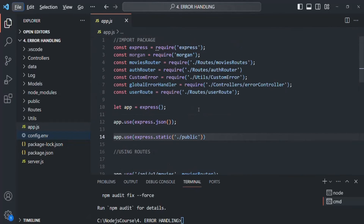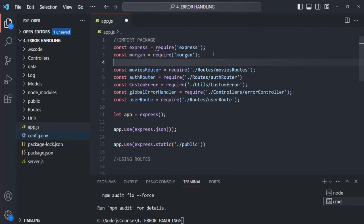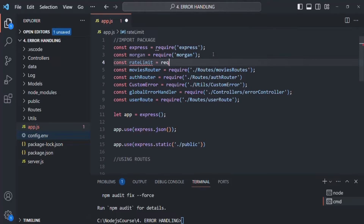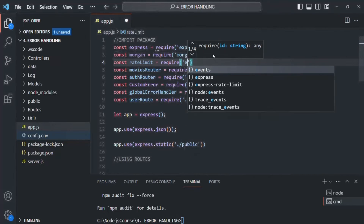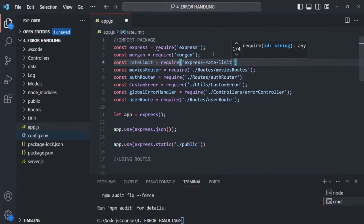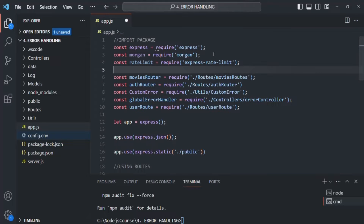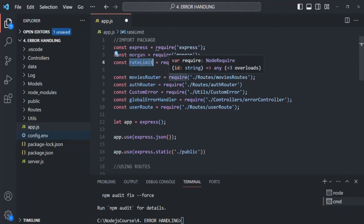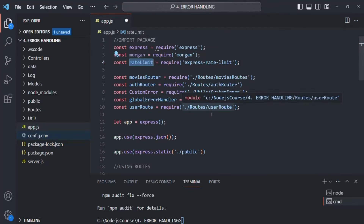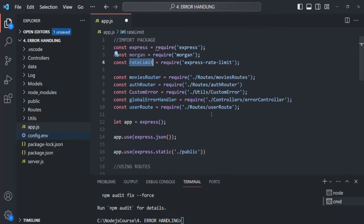Now let's require that package. I'll create a variable and simply call it rateLimit, and here we are going to require express-rate-limit. Now let's write the code for creating the rate limiter middleware. Basically, the rateLimit here — which this package is returning — is a function. So when we call that function, it is going to return another function, and that function is going to be a middleware function.